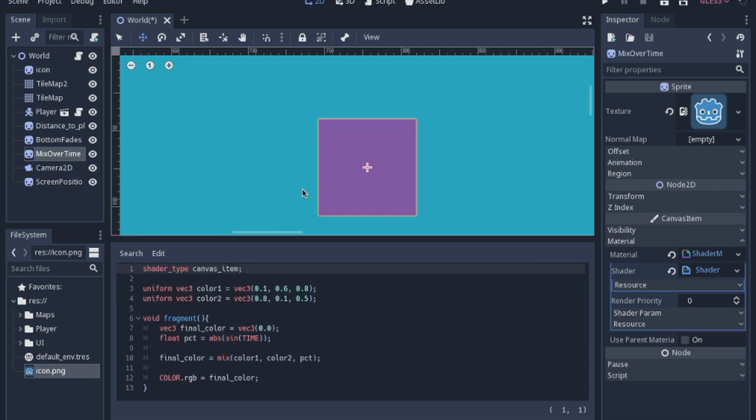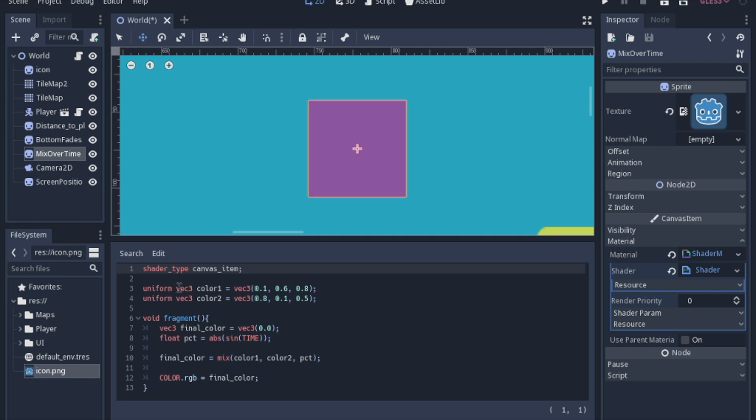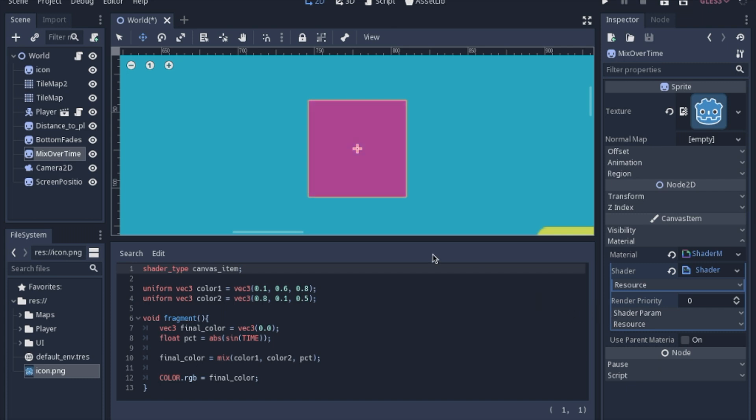Now you can also mix colors. Now if you set a variable outside of the fragment shader you should put a uniform in front of it. And all that means is that you can actually adjust it from outside of the shader. So in GDScript you would actually be able to set these colors. And I just picked a few random colors here.